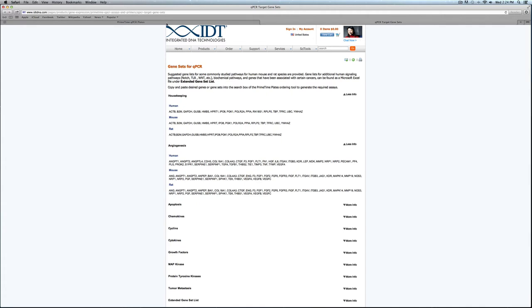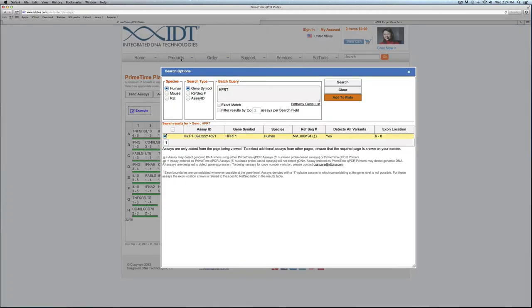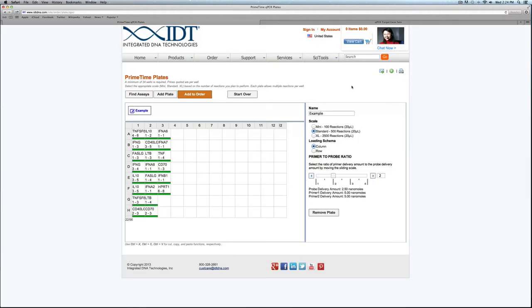To get back to the plate tool I can just switch over to this other tab. To get back to the plate layout I can just go ahead and click X on the search box, and at this point I can begin to edit and manipulate the plate from this page.